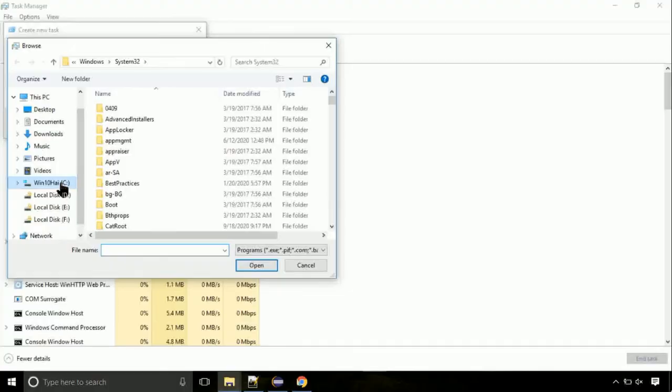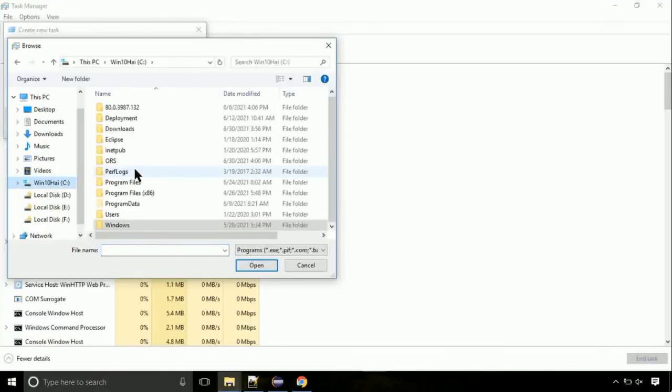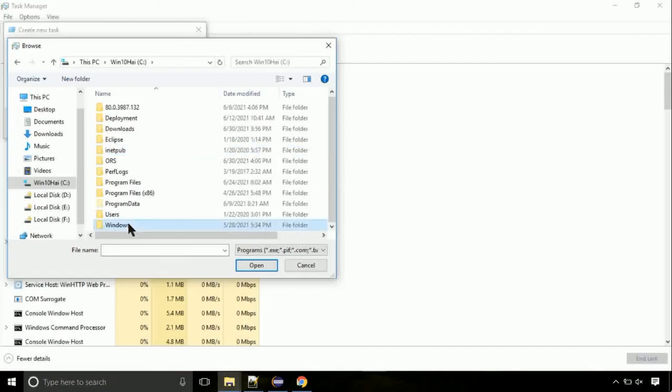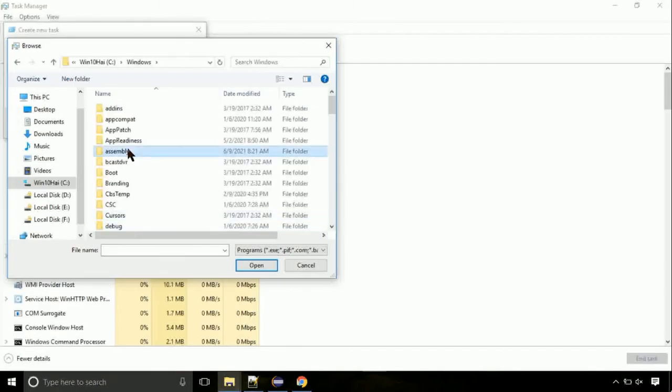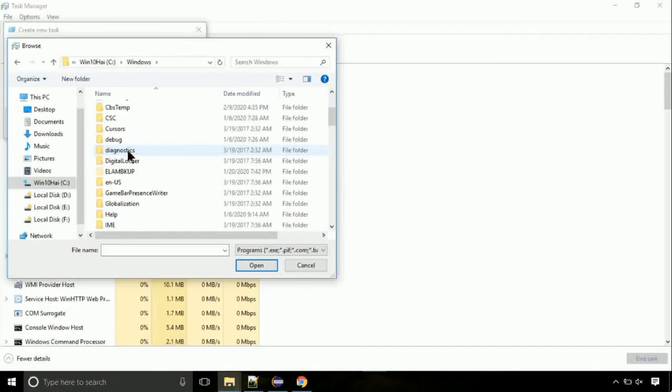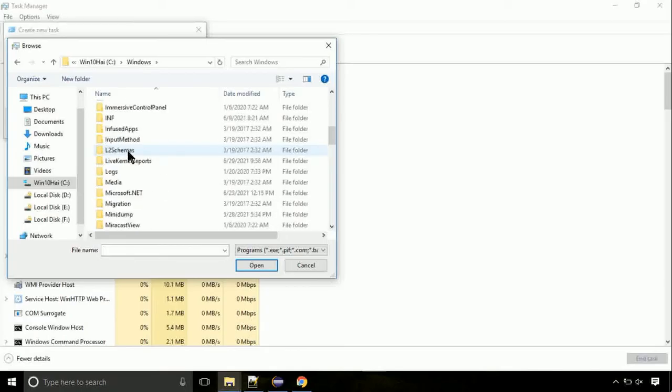Now, follow my screen. Again, move to C folder. Then go to system32 folder.